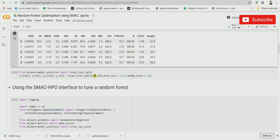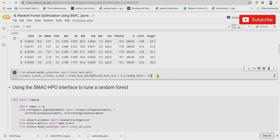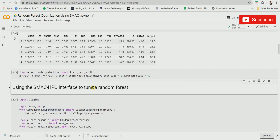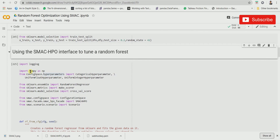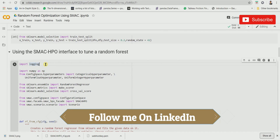We'll use train_test_split to split the dataset into train and test. We'll be using an 80/20 percent rule to split the dataset, with a random state of 42.